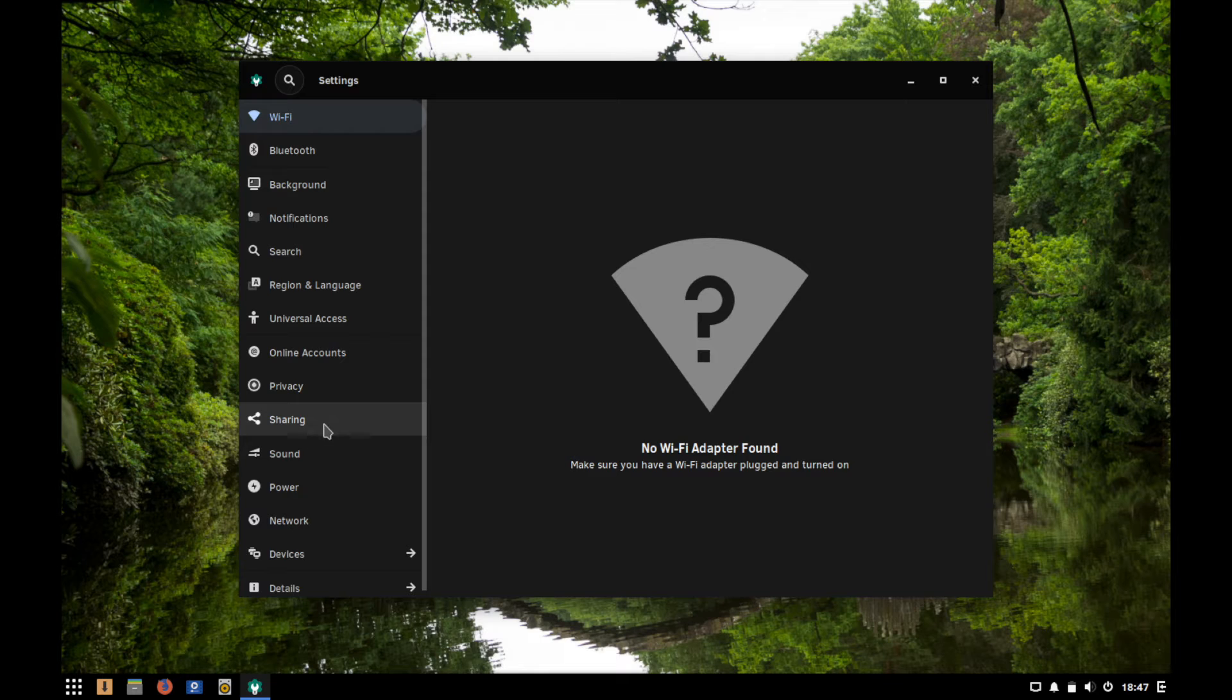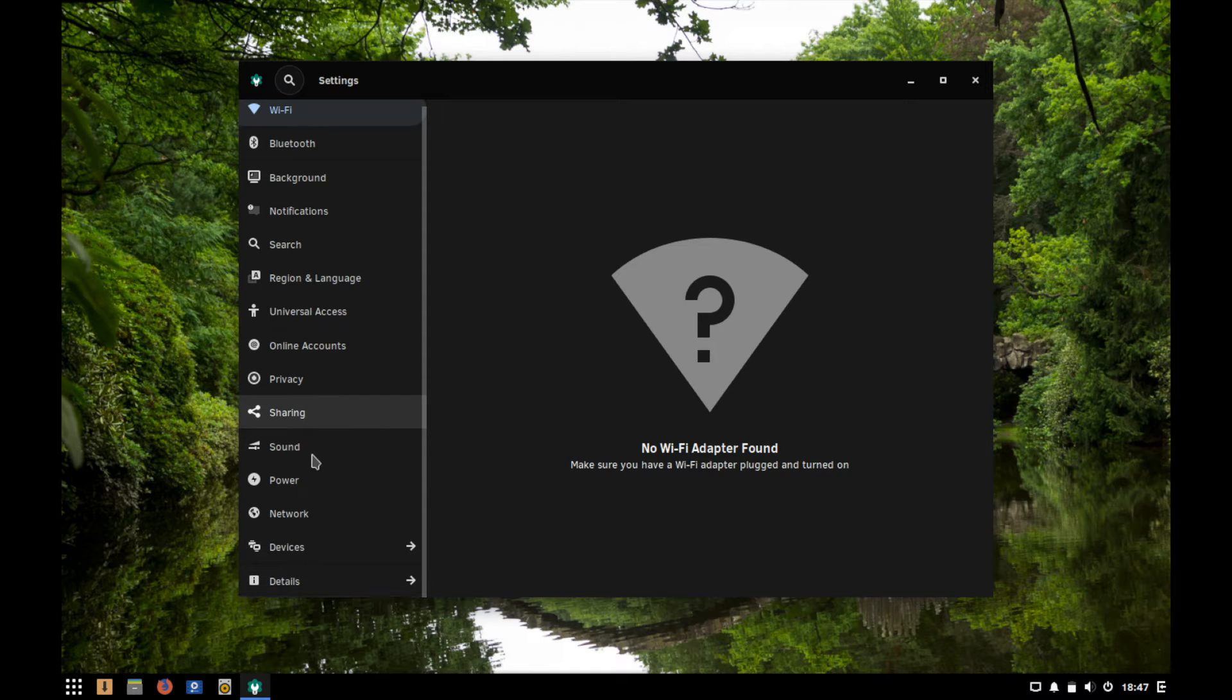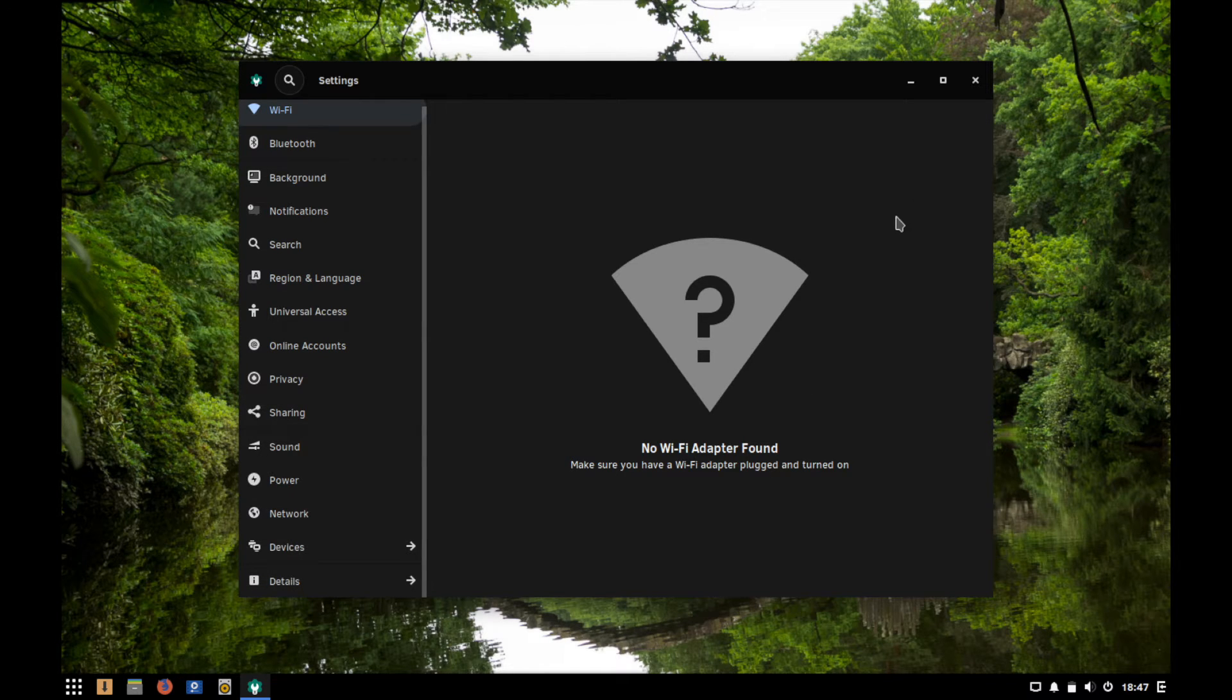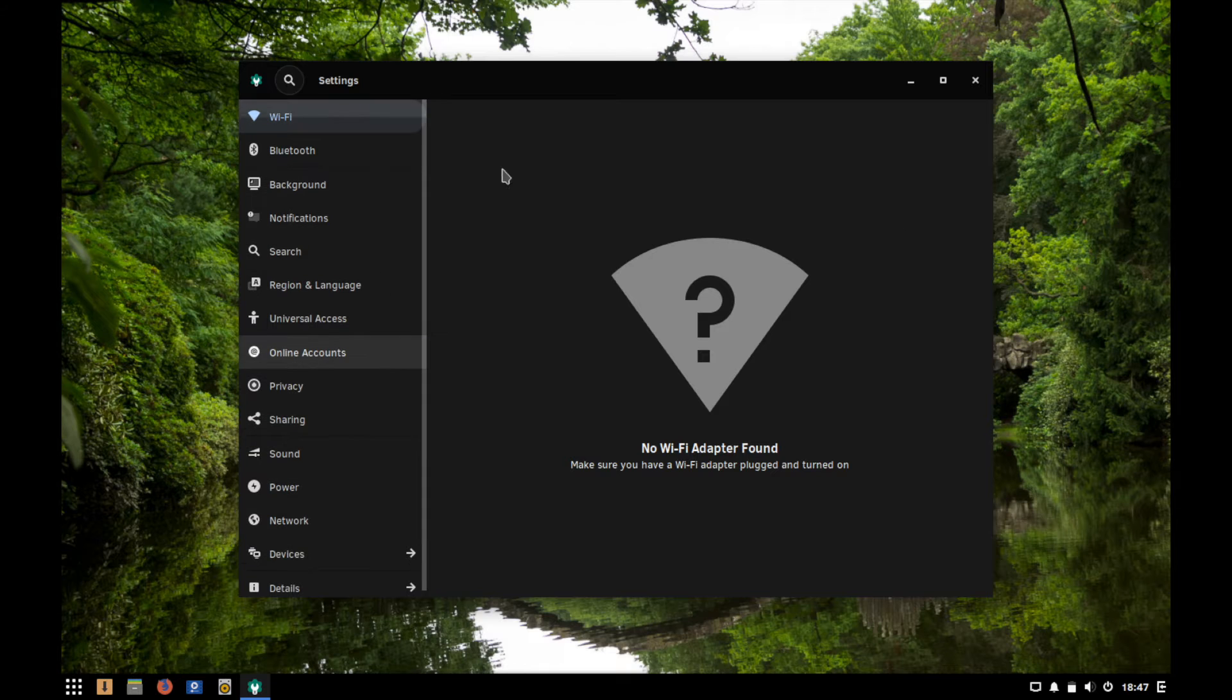You have your typical settings. Again, you can turn notifications on and off, background we already talked about. There's sharing as well as the sound and power, network options, anything that you can think of, it's all in here.